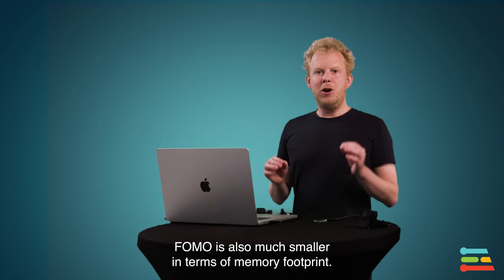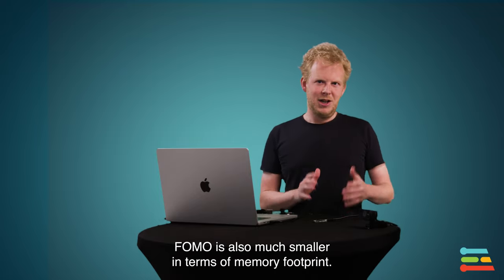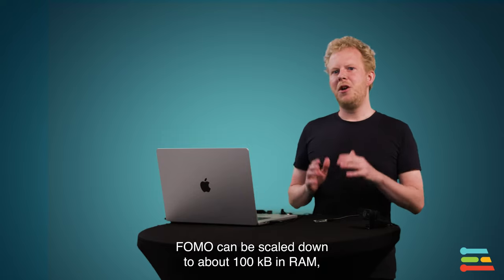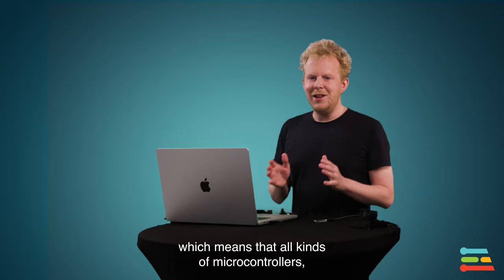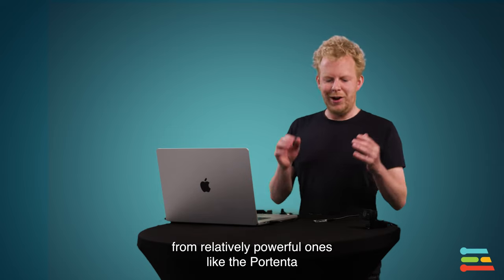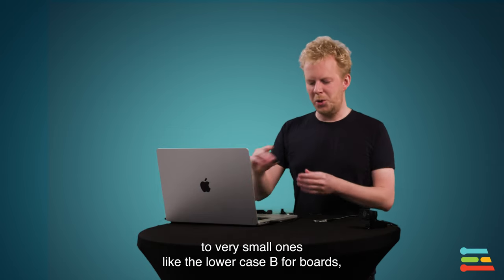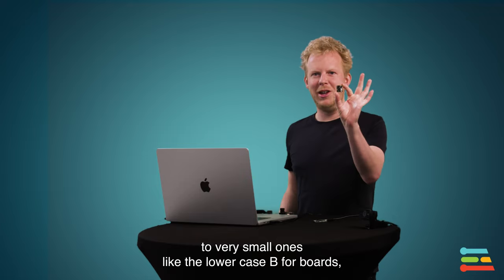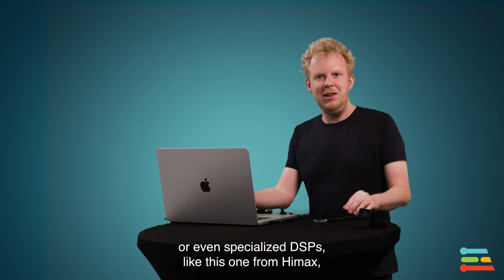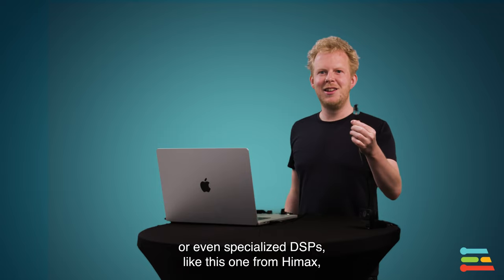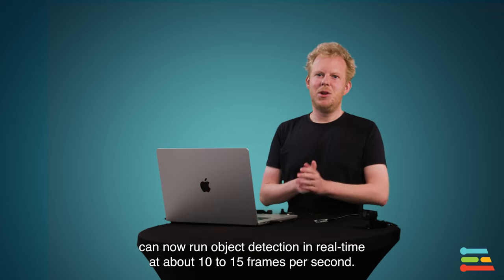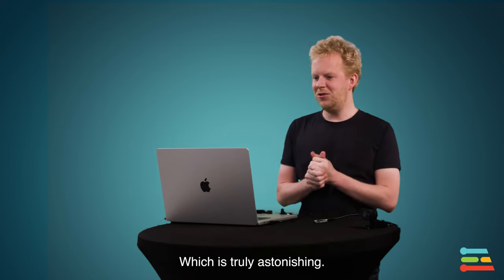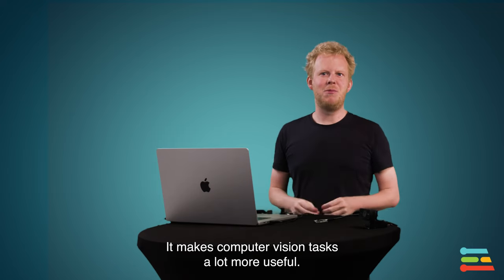But FOMO is also much smaller in terms of memory footprint. So FOMO can scale down to about 100 kilobytes in RAM. And that means that all kinds of microcontrollers, from relatively powerful ones like the Portenta, to very small ones like the new Arduino Nikola Vision boards, or even specialized DSPs, like here I have one from HiMax, can now run object detection in real time at about 10 to 15 frames a second, which is truly astonishing and makes computer vision tasks a lot more useful.